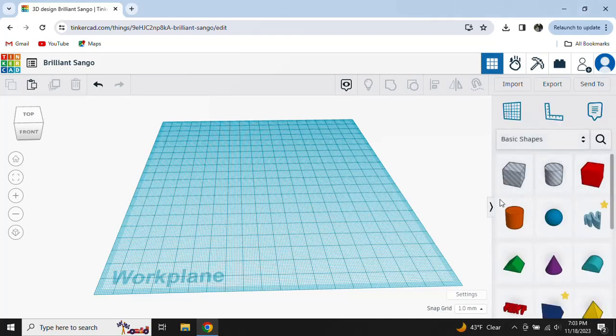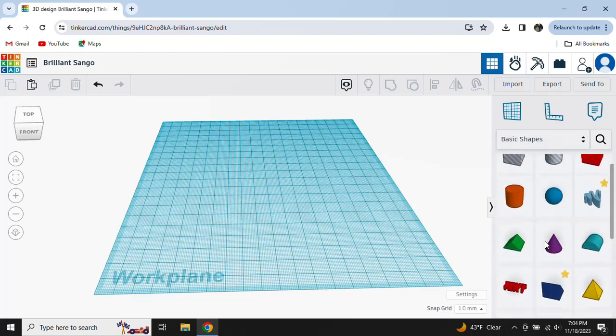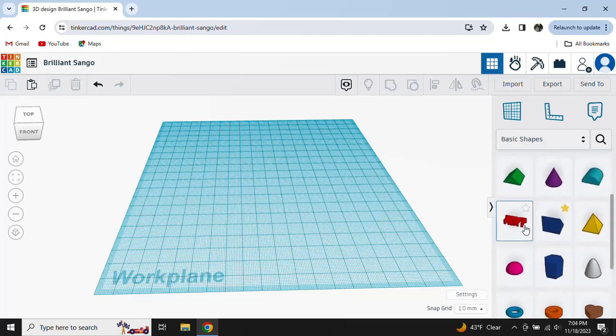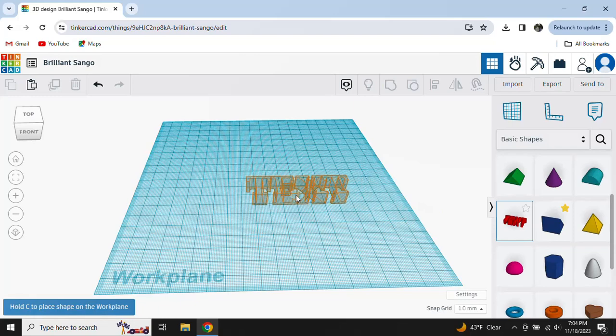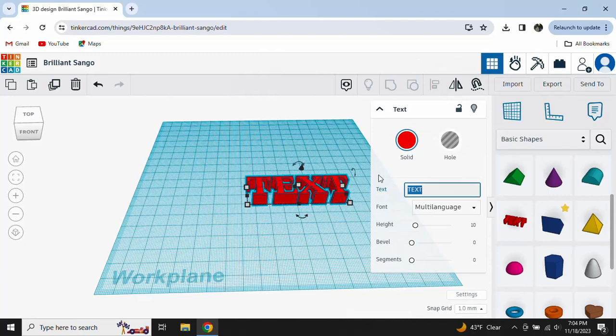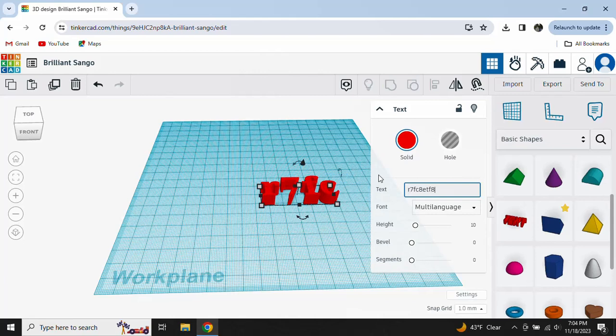Here we have basic shapes. You can choose anything. First, you're going to put down text. If you want to write something, you do that. Click delete on your keyboard. Do anything you want.